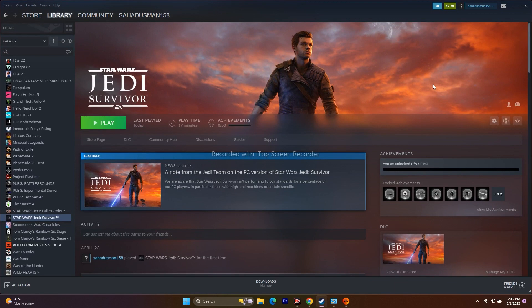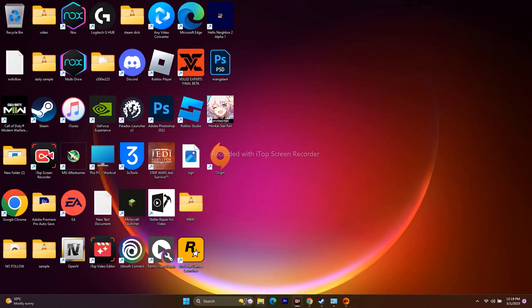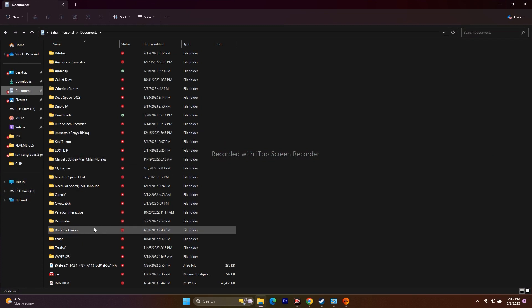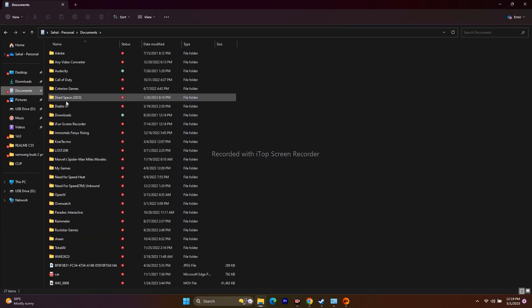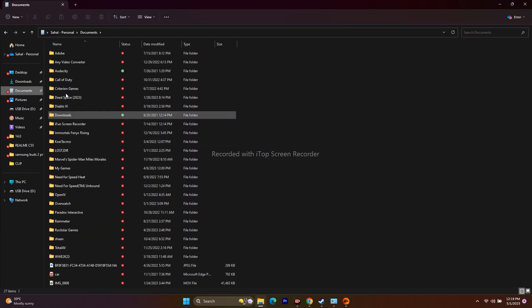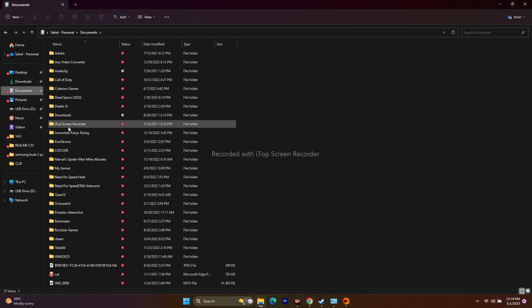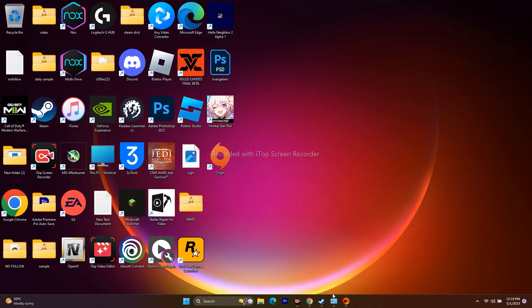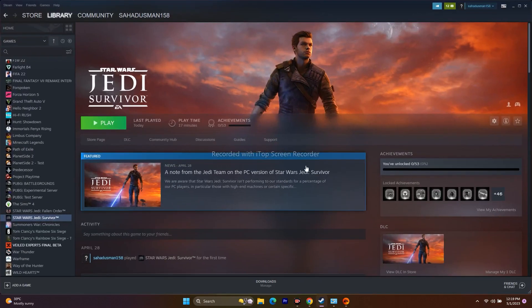Deleting the config file and saved game file are different steps. To delete the saved game file, go to This PC > Documents. Find the Jedi Survivor folder — it will be named Jedi. Delete that folder, close everything, and try to play the game.